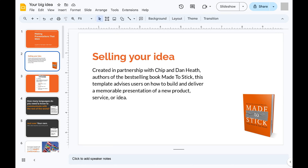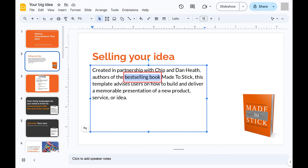Step 1: Open the slide in the Google Slides presentation where you want to highlight text. Step 2: Use your cursor to select the text that you want to highlight.